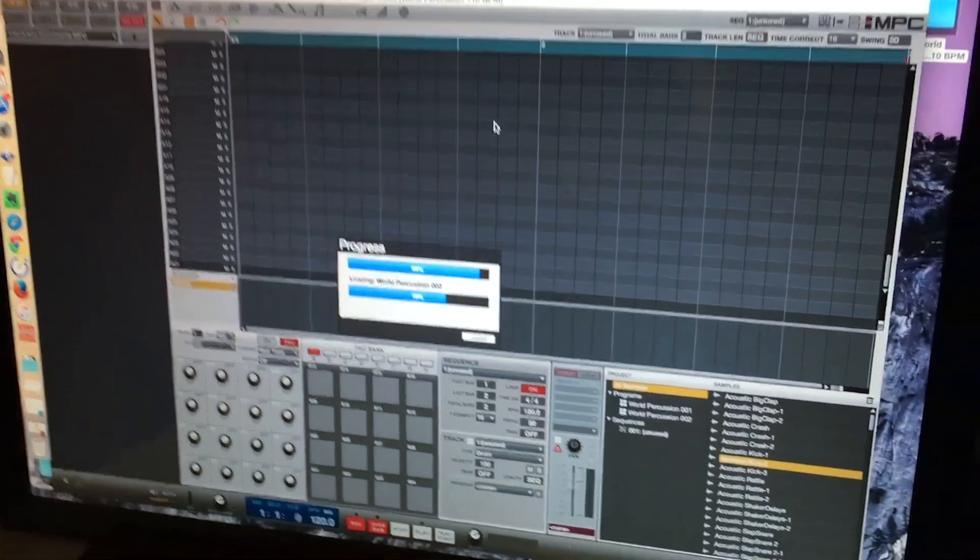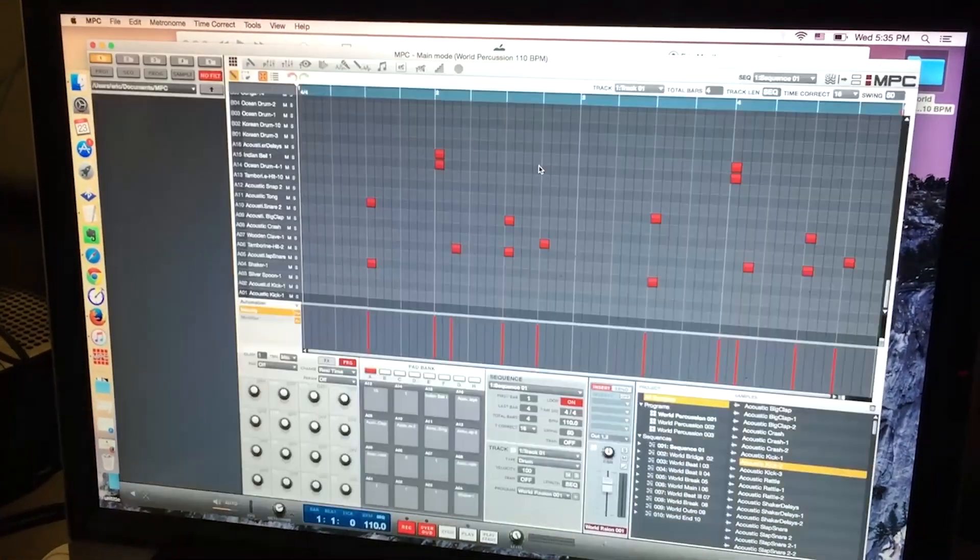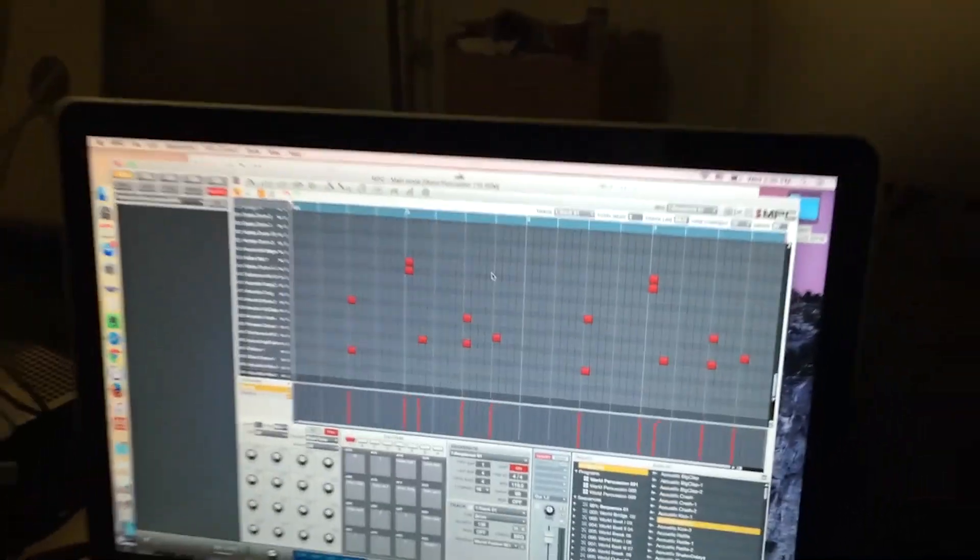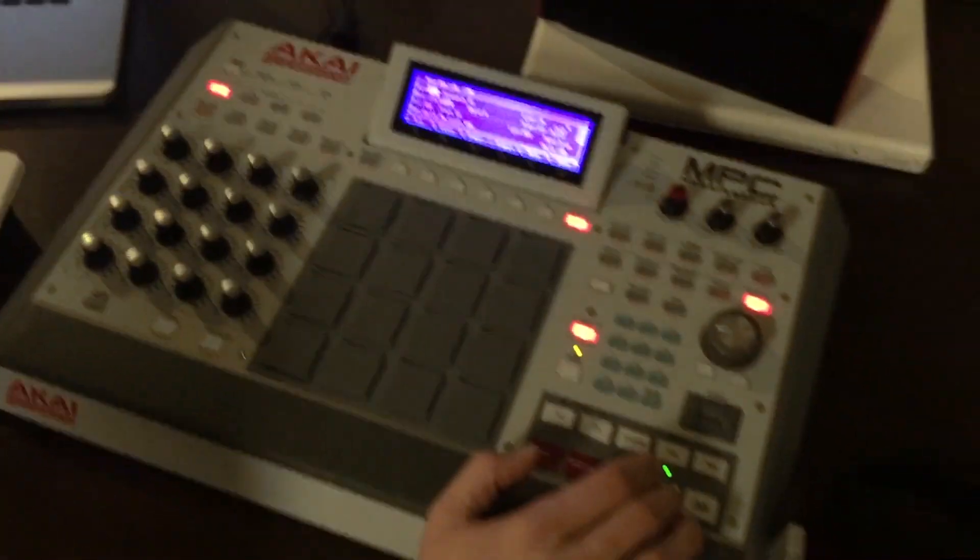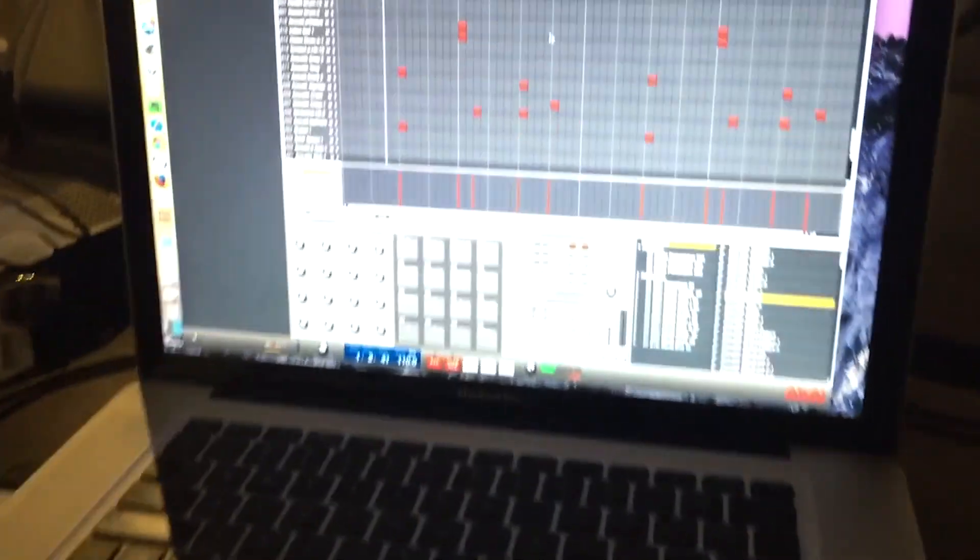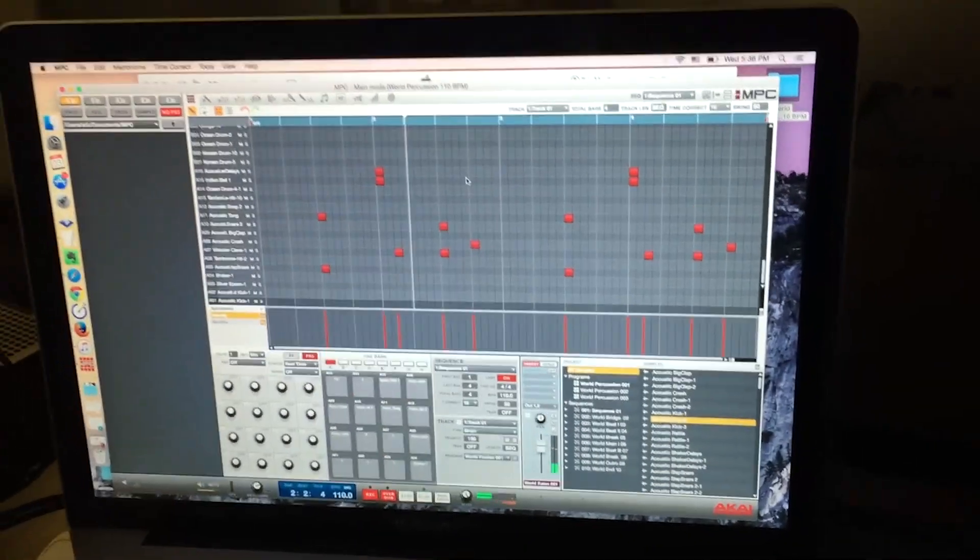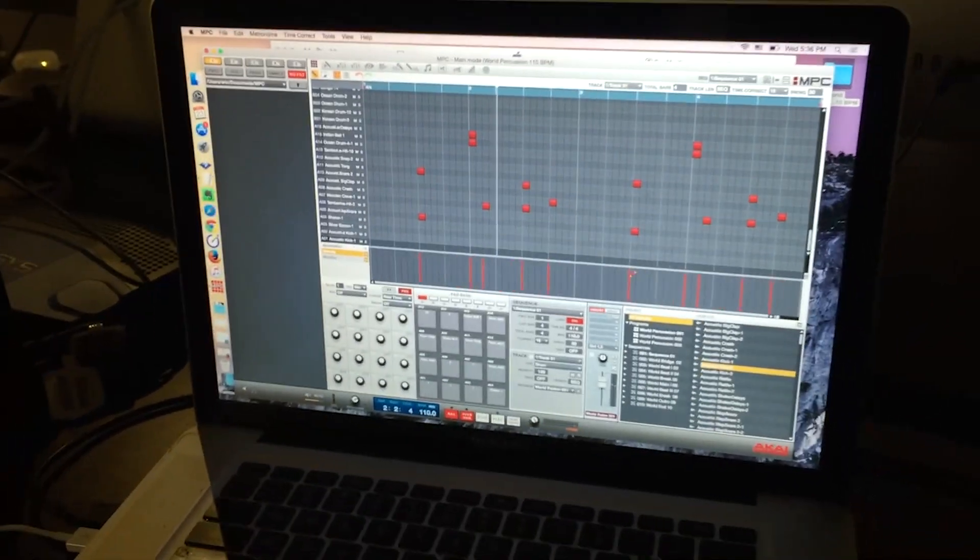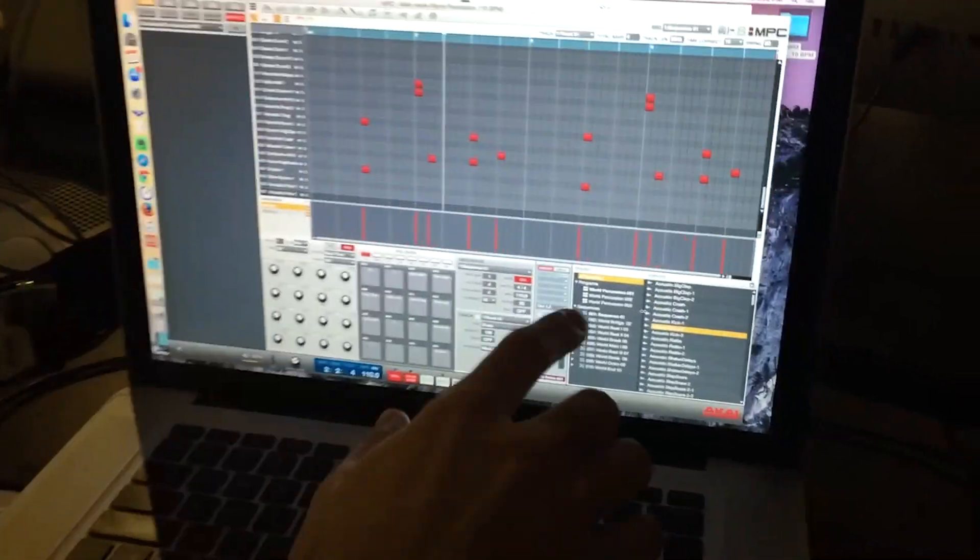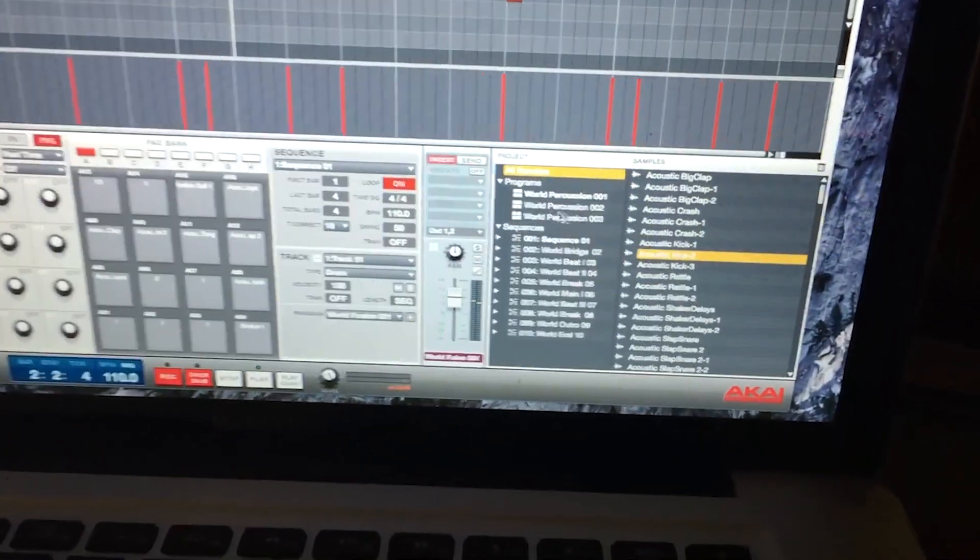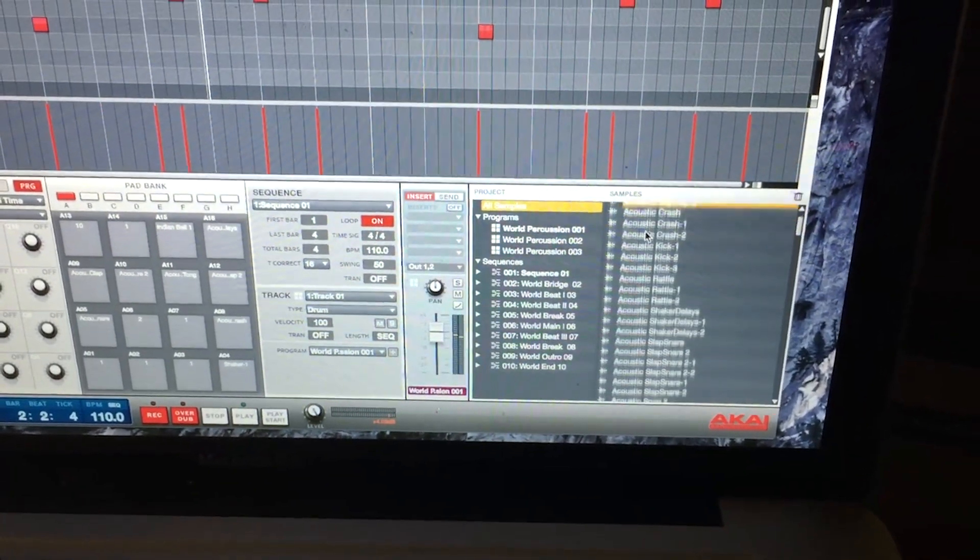...right into MPC software. Now if you have your Renaissance, you can use this and we can play from there. So that's working. If you notice in this bottom corner here, we have all of our samples...